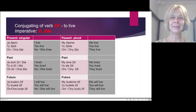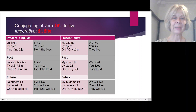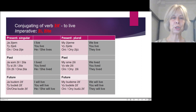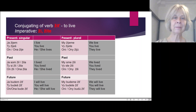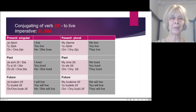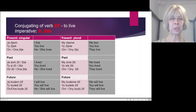Ona žije. Past tense. Ja som žil — if I am a man. Ja som žila — if I am a woman. Ty si žil — if I talk to a man. Ty si žila — if I talk to a woman. On žil — he lived. Ona žila — she lived.